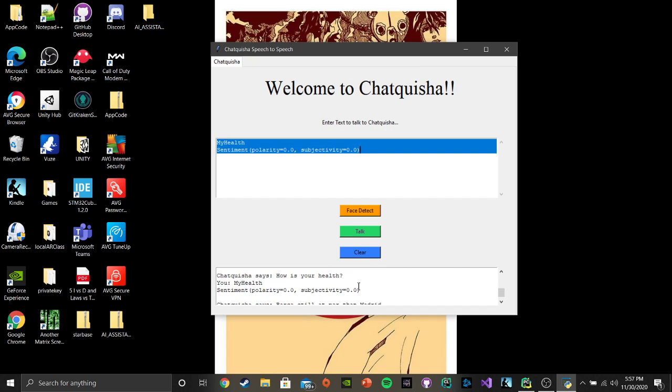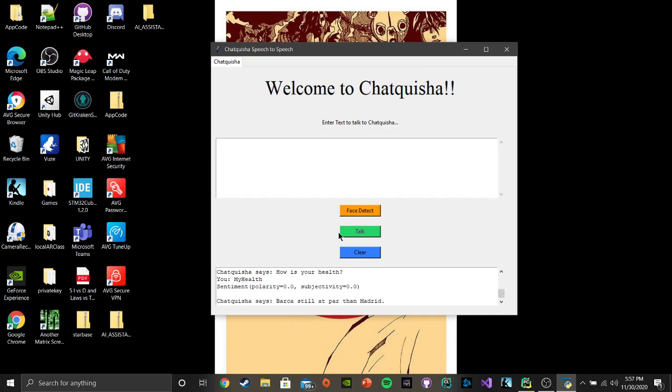As you can see here at the bottom, we still have everything. But overall, that's really how it is at the moment. I still need to refine data with Chatquisha and still fix a couple of things.